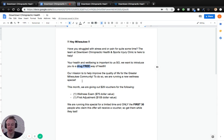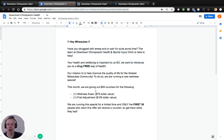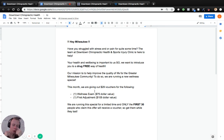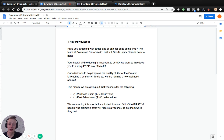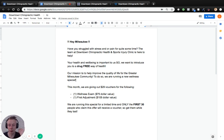After you call out your audience and touch on emotions, you want to talk about why you're running the special — what makes your business want to run this special for the consumer. Consumers are interested in why you do what you do. For example: 'Our mission is to help improve the quality of life for the greater Milwaukee community, and to do so we're running a wellness special.' You're trying to improve community health, but obviously you're also driving people into your business — which is why you're running this special.